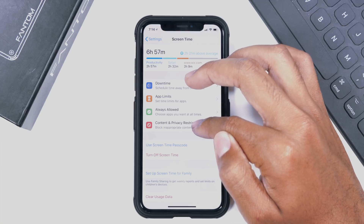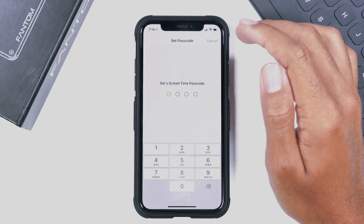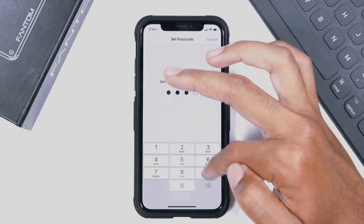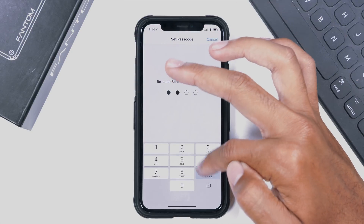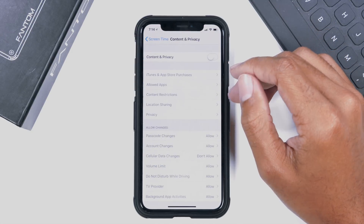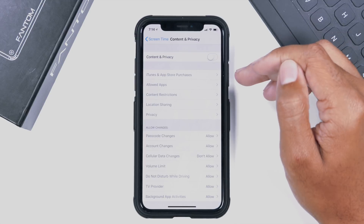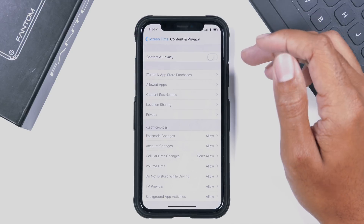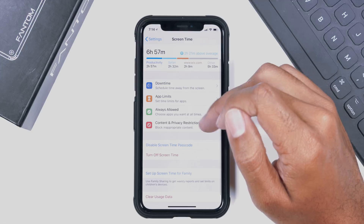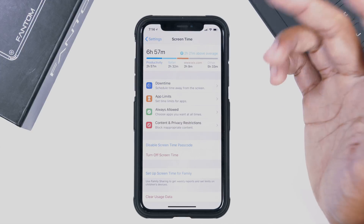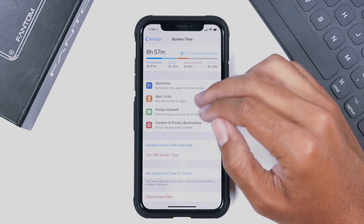Content and Privacy Restrictions is really mostly for kids — blocking inappropriate content and that sort of thing. This has actually been in the restrictions menu for quite a long time, so just keep that in mind. It's pretty much self-explanatory.